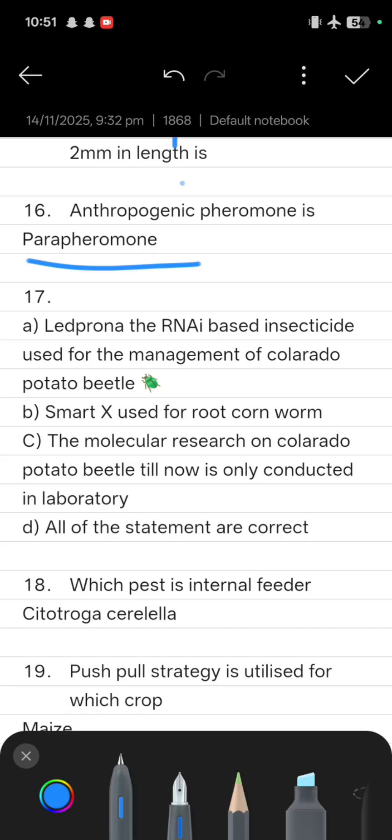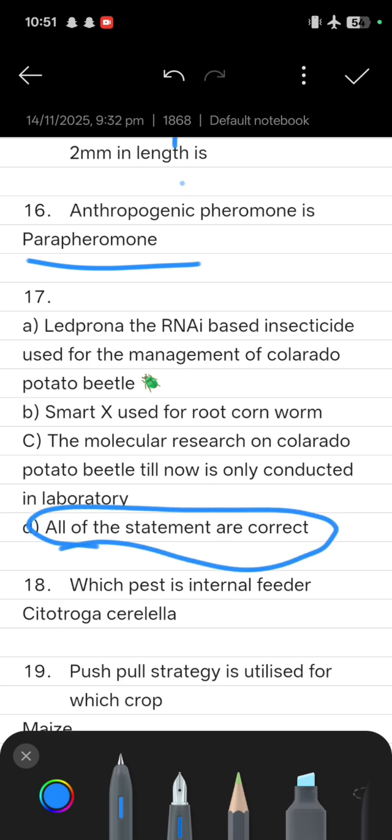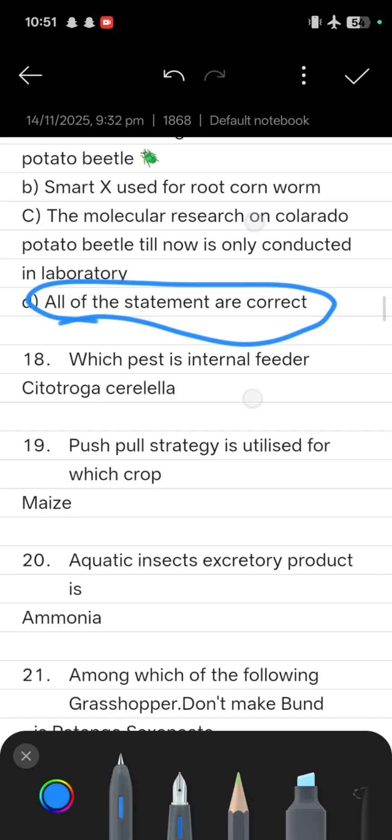Statement two is that SmartStax is used for rootcut worm, and statement three is that molecular research on Colorado potato beetle till now is only conducted in the laboratory. Among these, we have to identify which statement is correct. The answer is all of the statements are correct.